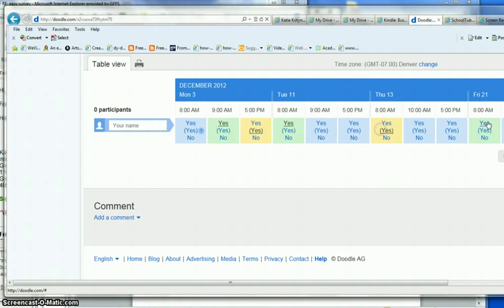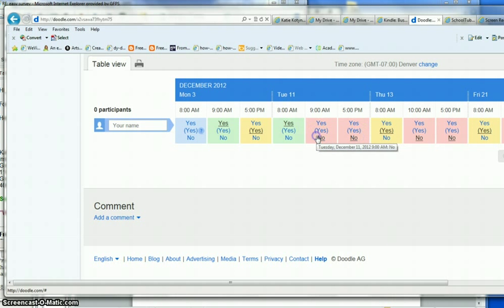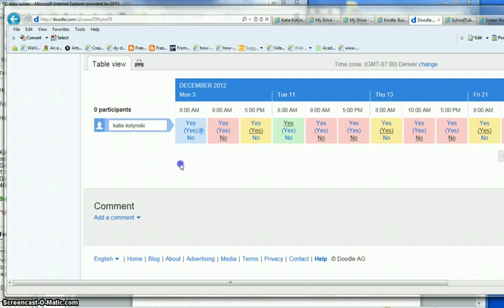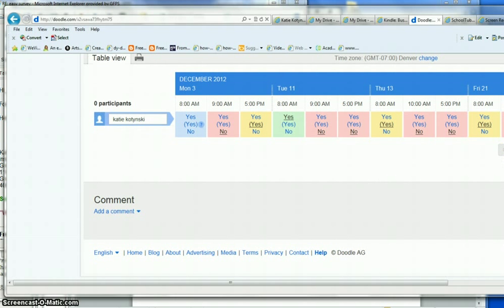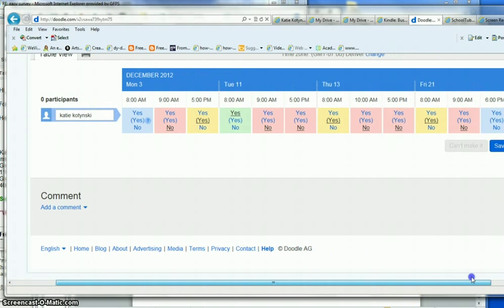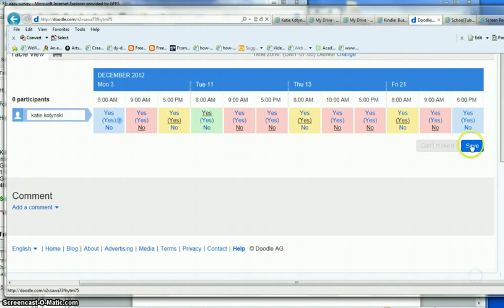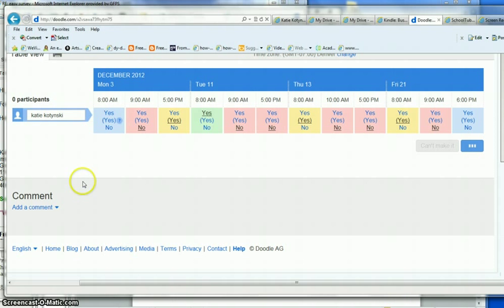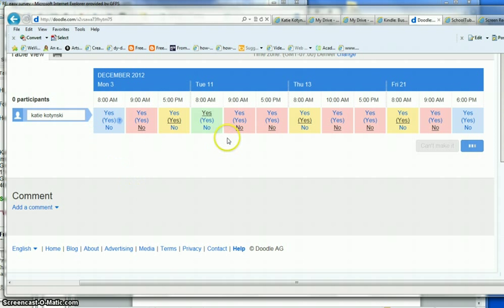If it's yes, no, or if need be. And they put their name in here so you know whose it is. Then they click save and their response is saved and you'll be able to see this and it will add up all the different ones and show you which is the best option for your event.